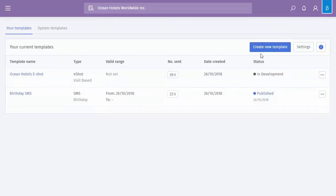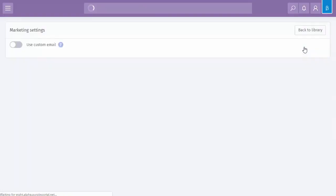Now at the top you do have the create new button and we also have the settings button. Now the settings button will allow you to use a custom email, so this is specifically for eShots and not SMS.